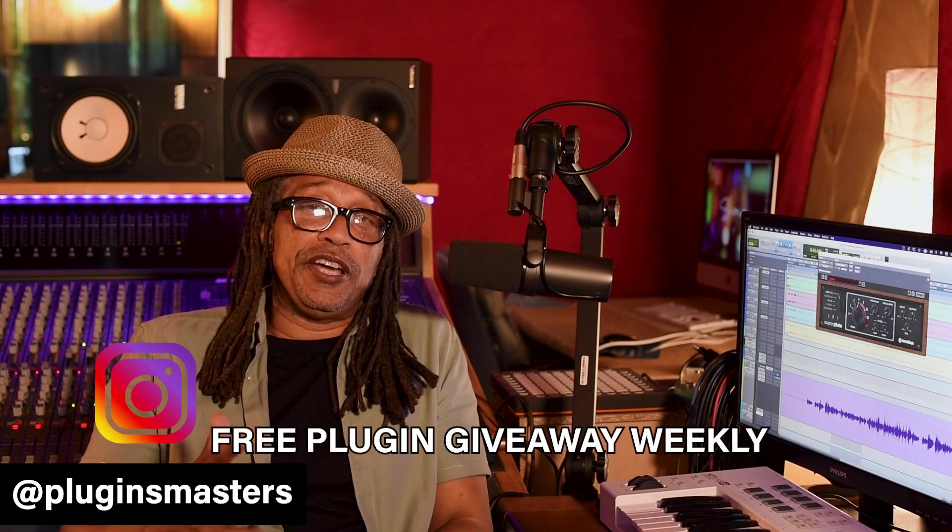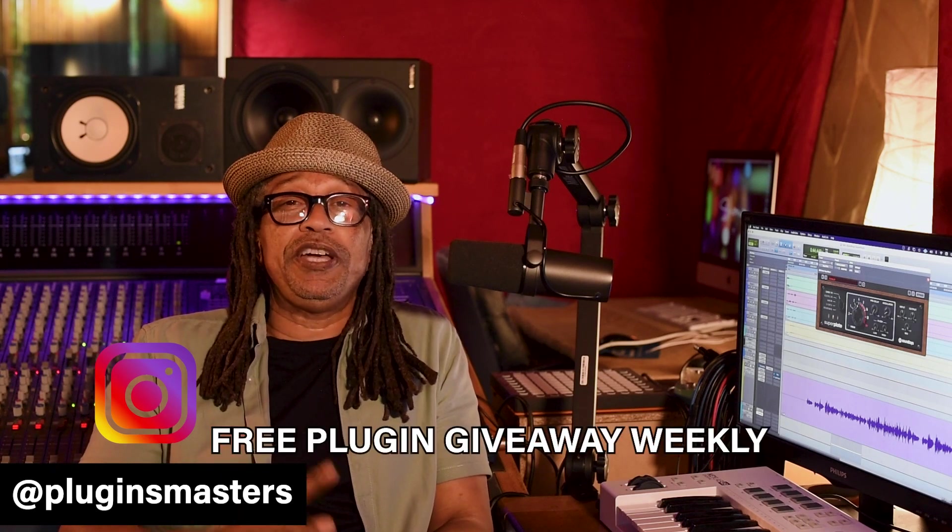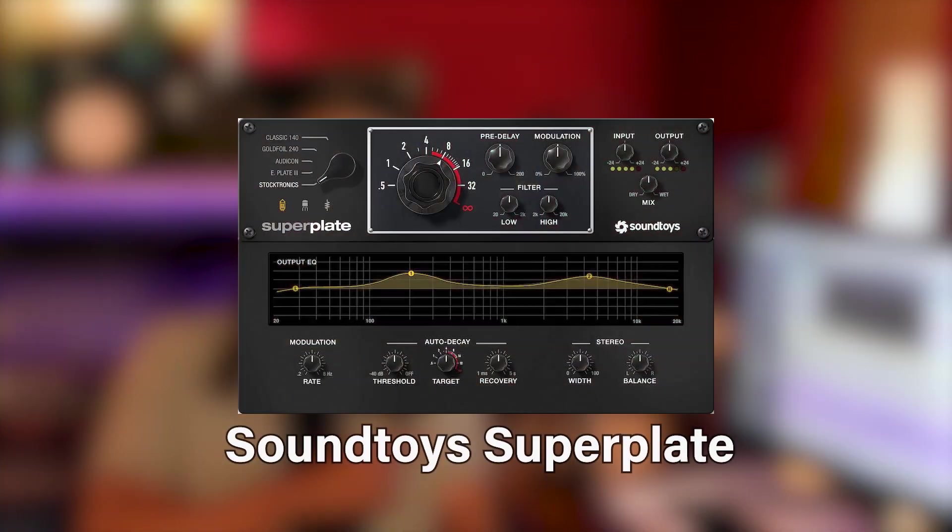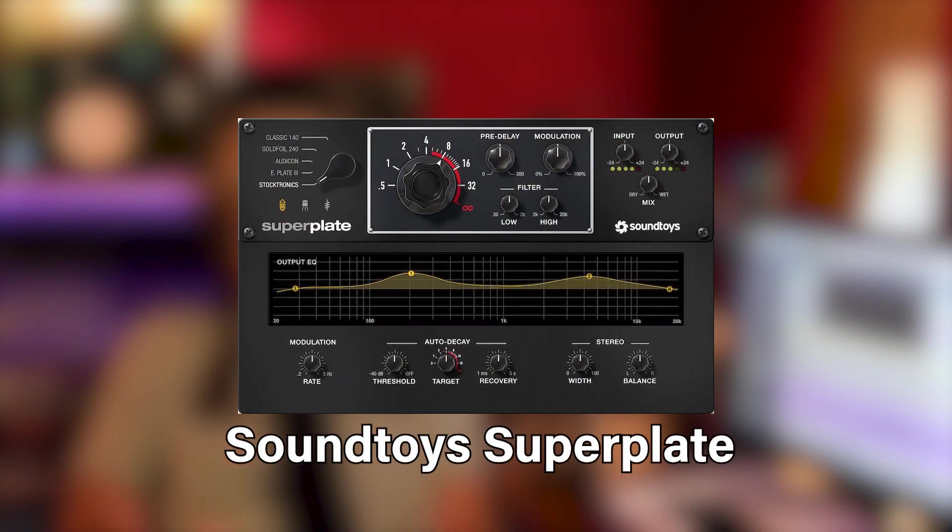What's up everybody, it's Leroy here at Shaman Studio in Bordeaux, France. Represent Plugin Masters where you can get all your plugin needs. We even got templates, things like that, a lot of tutorials where you can check out. Don't forget to subscribe to our page, and check us out on Instagram for free plugin giveaways weekly.